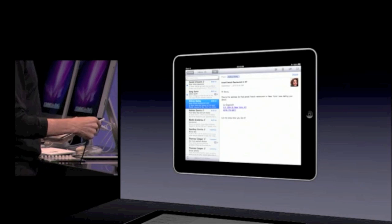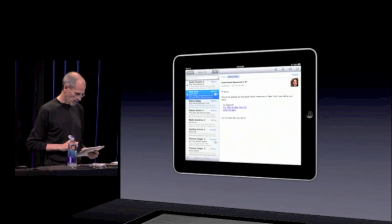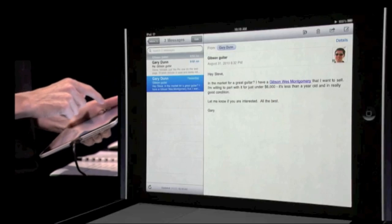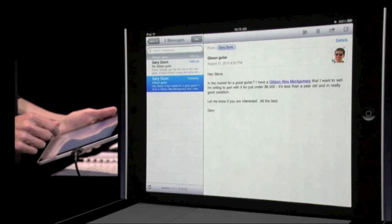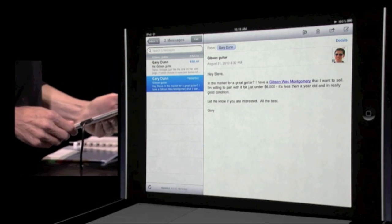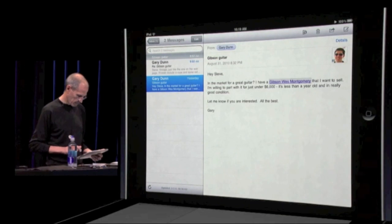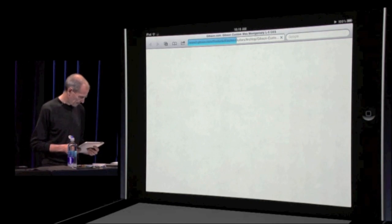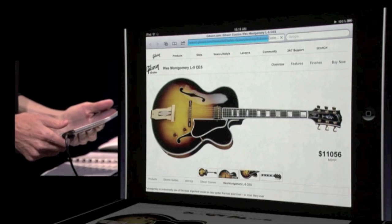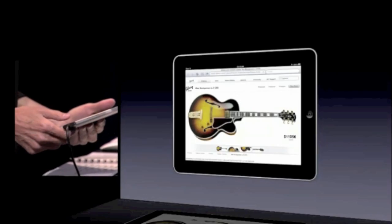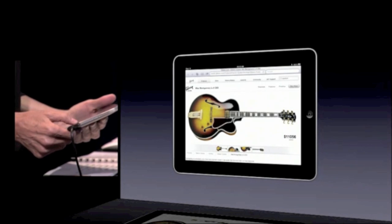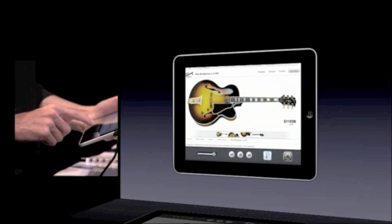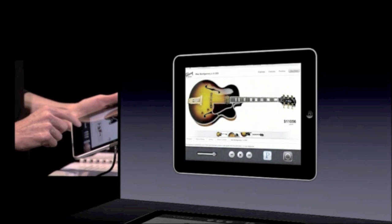So we're multitasking here, listening to Pandora in the background. There's Mail — we've got multi-threaded Mail here. Two messages from Gary Dunn, and here's one talking about a Gibson Wes Montgomery guitar. Let's go take a look at that. Now we've multitasked over to the browser and here we are on the web. We can just go over here and stop and start our music.